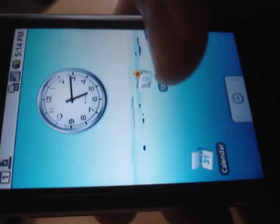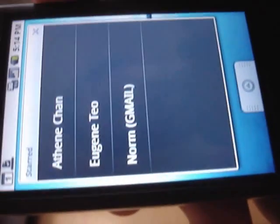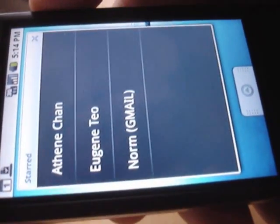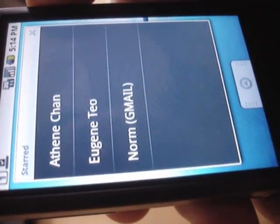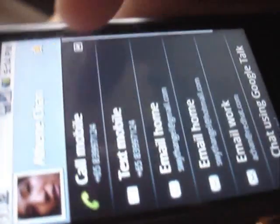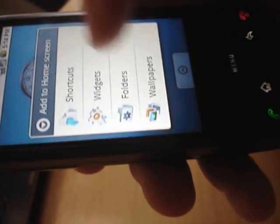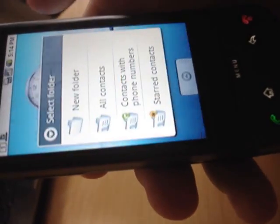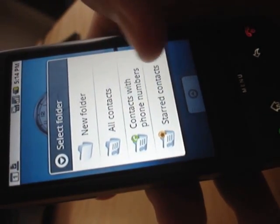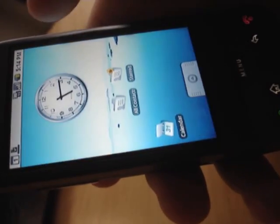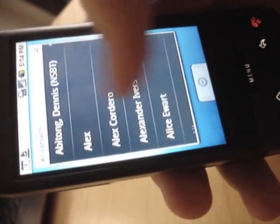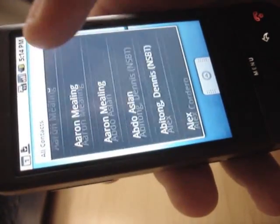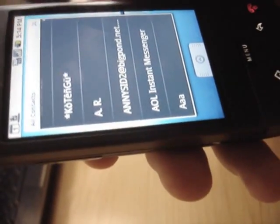Another thing we have is the live folders. These pop up and show you basically at the moment just contacts that you have. You can choose the folders and you can basically choose contacts with phone numbers, starred contacts or all contacts. So it's a quick way of getting to your contact list at the moment. But other things can be added here without much hassle.